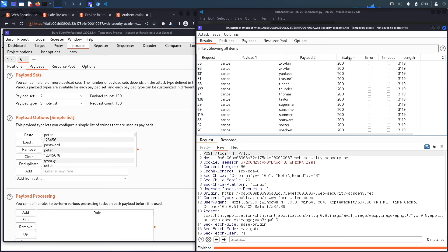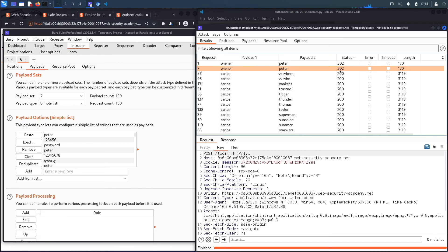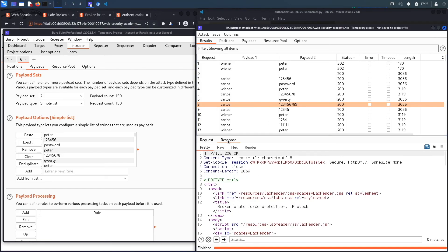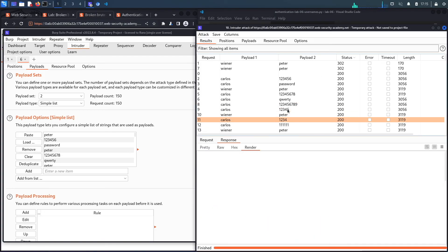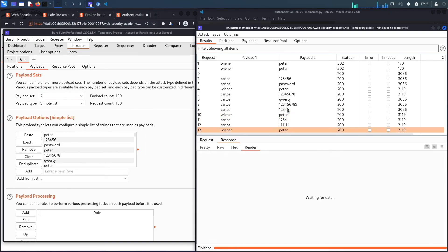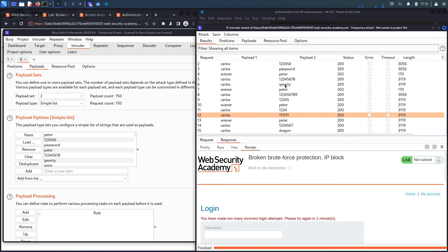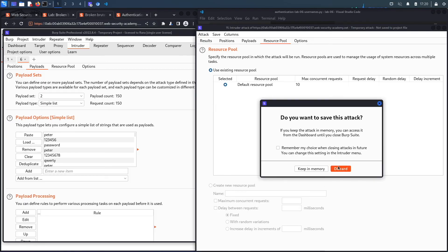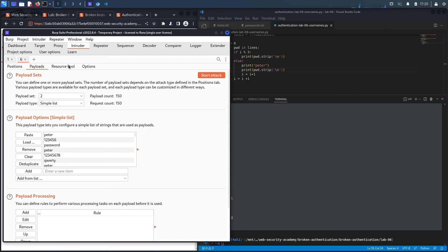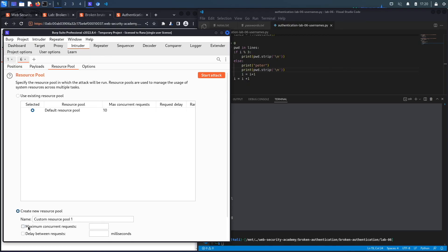I see 302s for our regular user but I'm looking for a 302 on the carlos account. Searching by status, we haven't gotten one for carlos — the exploit did not work. Rendering the responses shows 'incorrect password' and I am getting locked out. The issue is the resource pool: it's doing 10 maximum concurrent requests at a time, so it's sending 10 requests simultaneously and triggering the lockout.